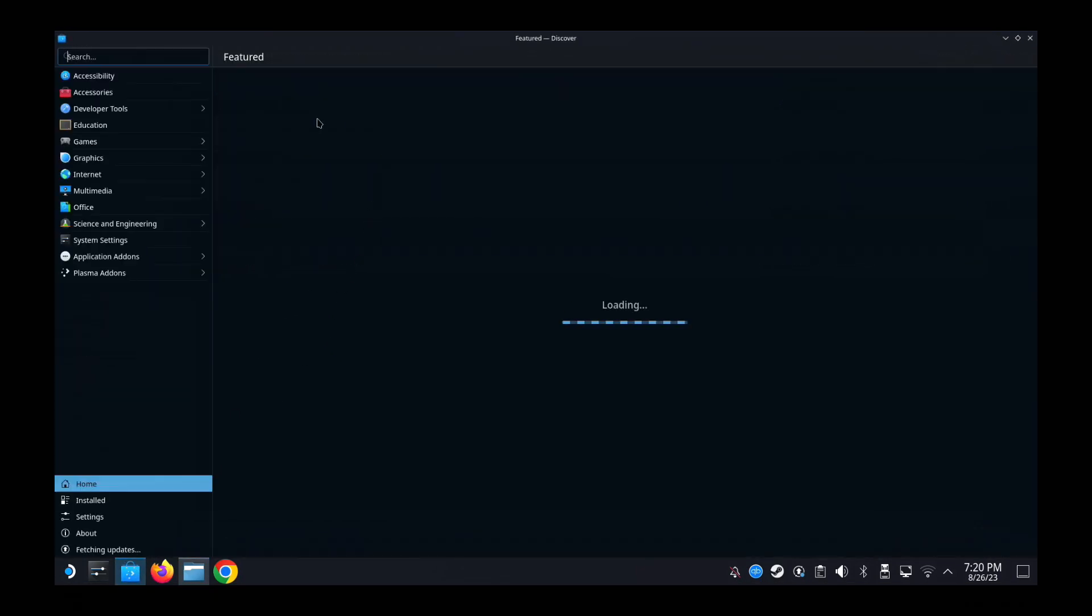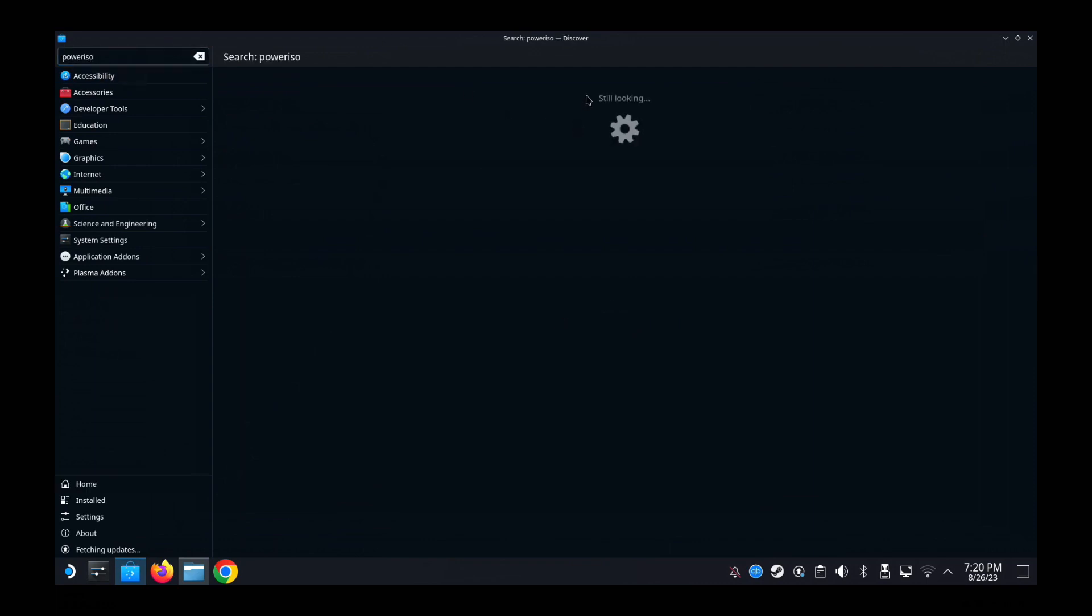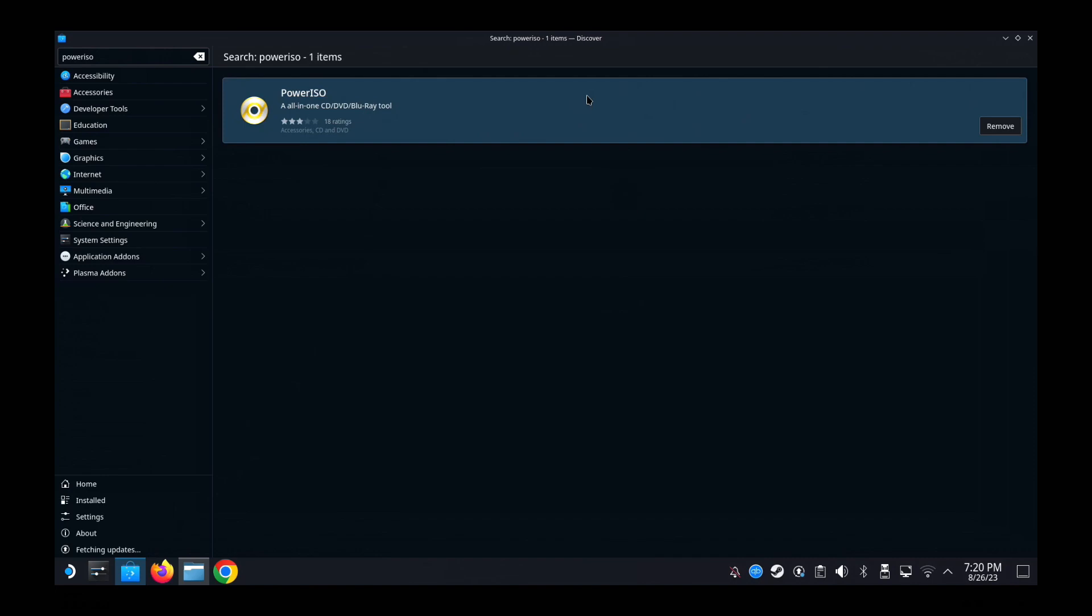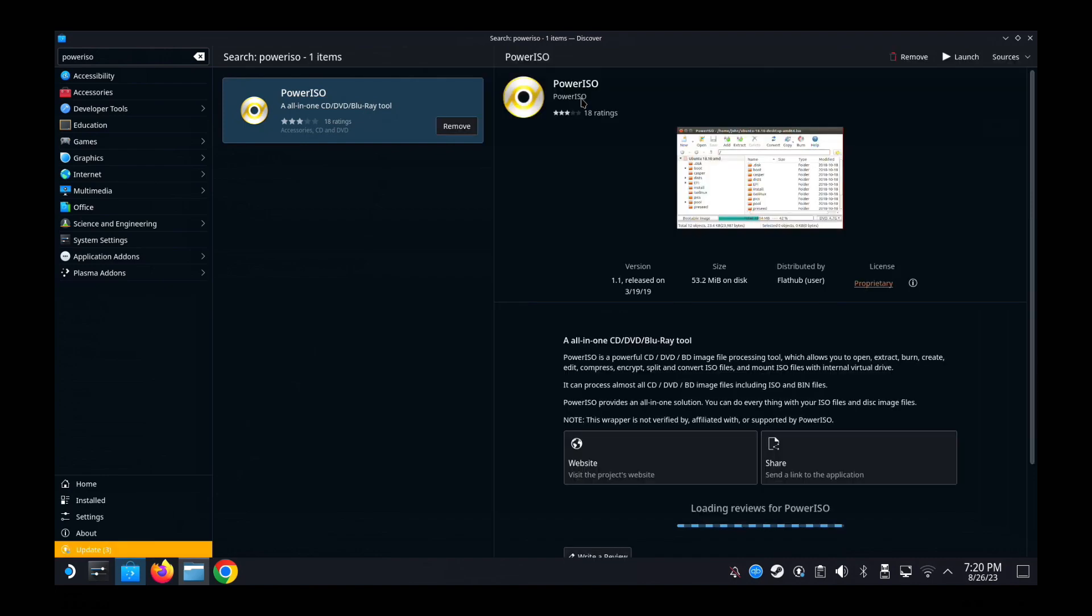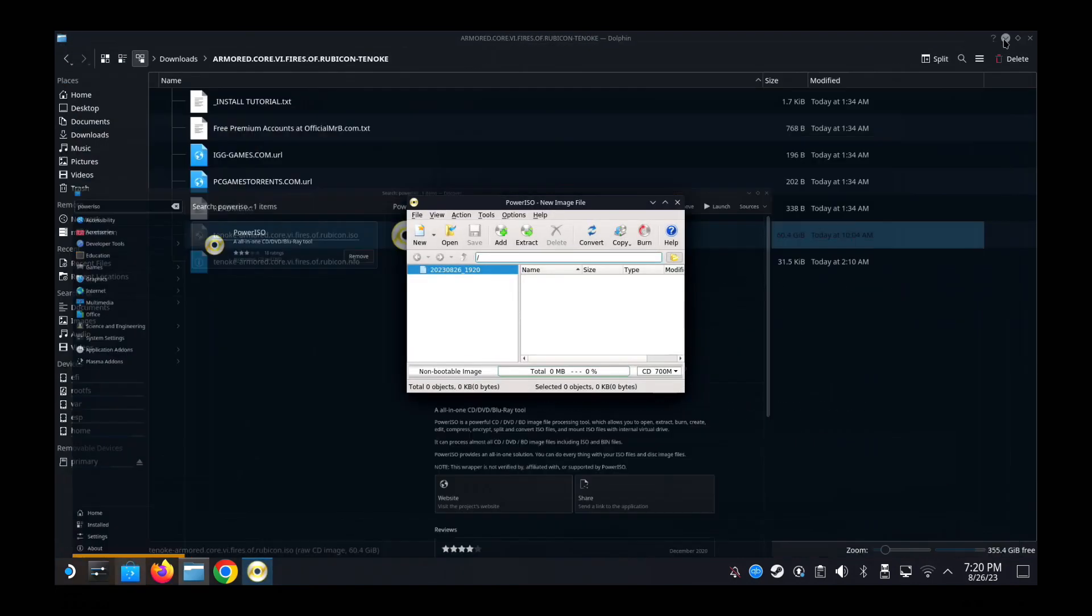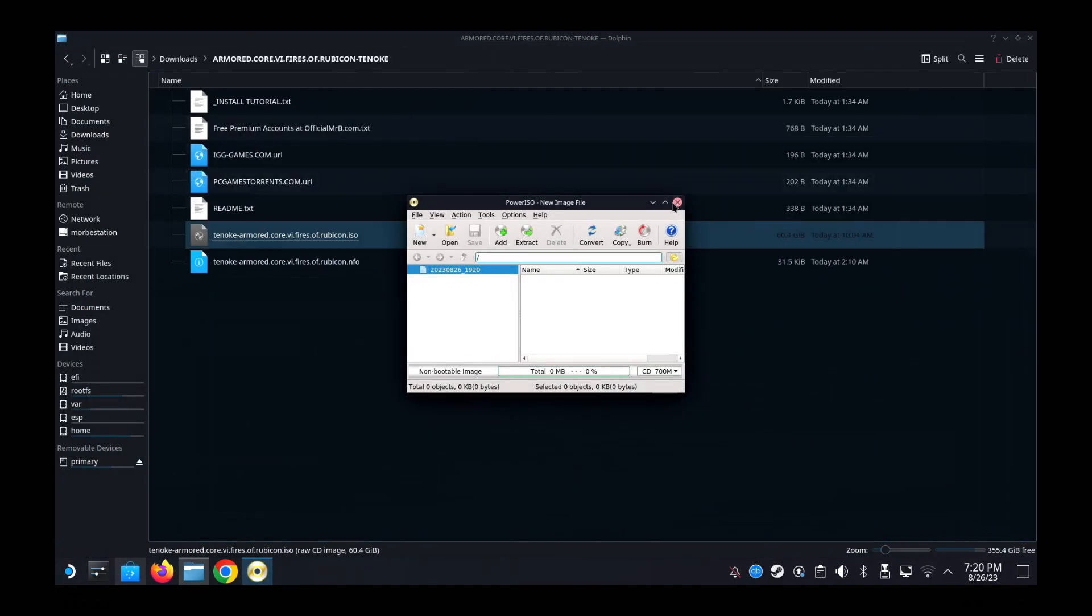Okay, so I've downloaded the game onto my Steam Deck and it's an ISO format. So first thing I'm going to do, I'm going to go to the Discover Store and then download PowerISO, which I've already done. If you don't have it, download it.